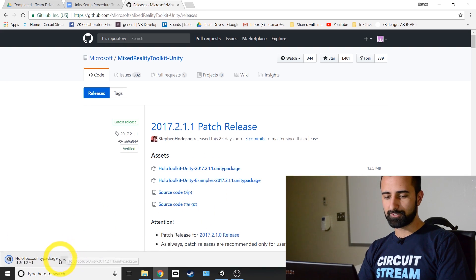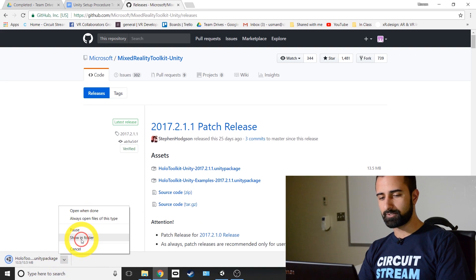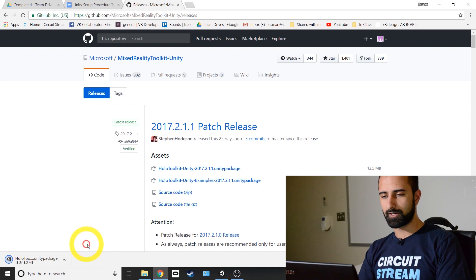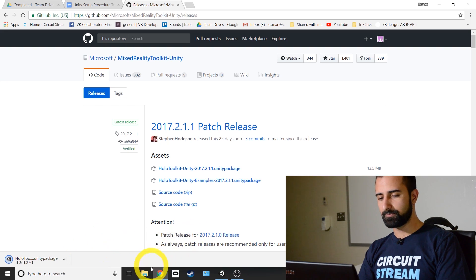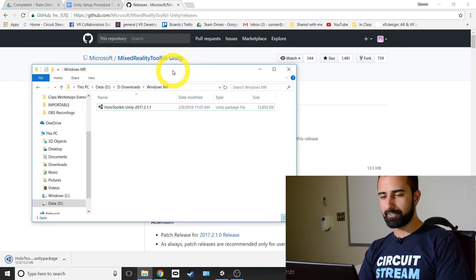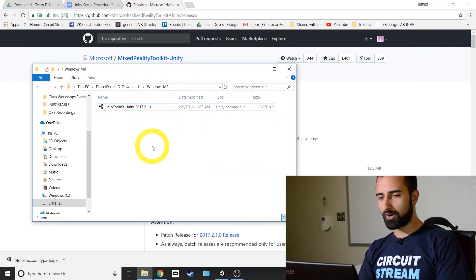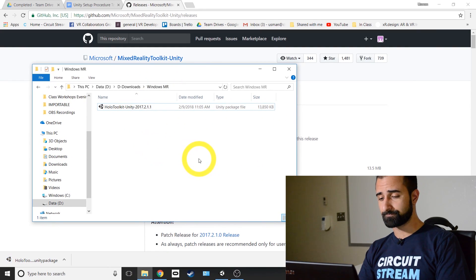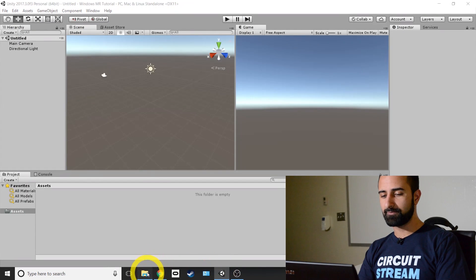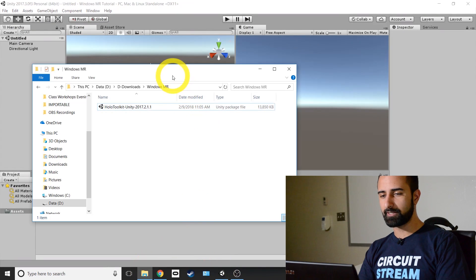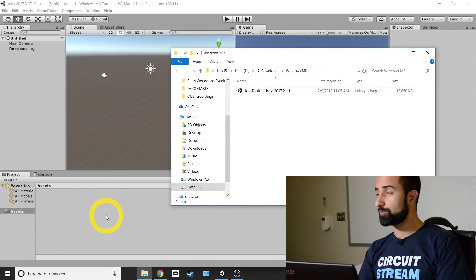Once your download is finished, find it in your folder. So we're just going to go show in folder and you'll see where it's been downloaded. I have it here, the HoloToolkit Unity. Now back in Unity, what we're going to do is have the folder open and we're going to click and drag that into our assets folder.